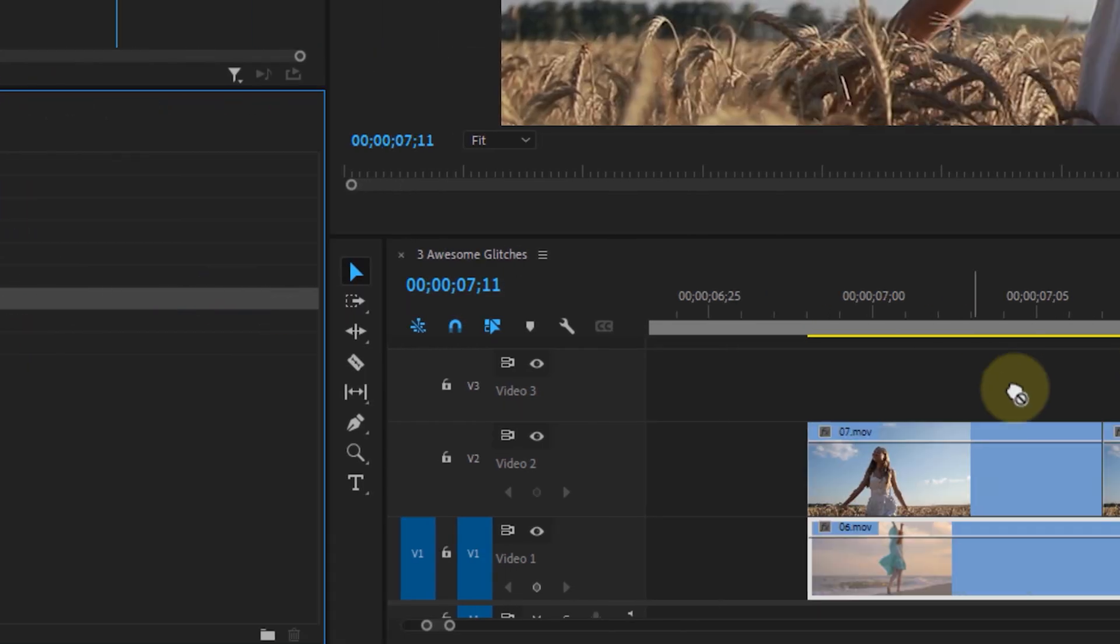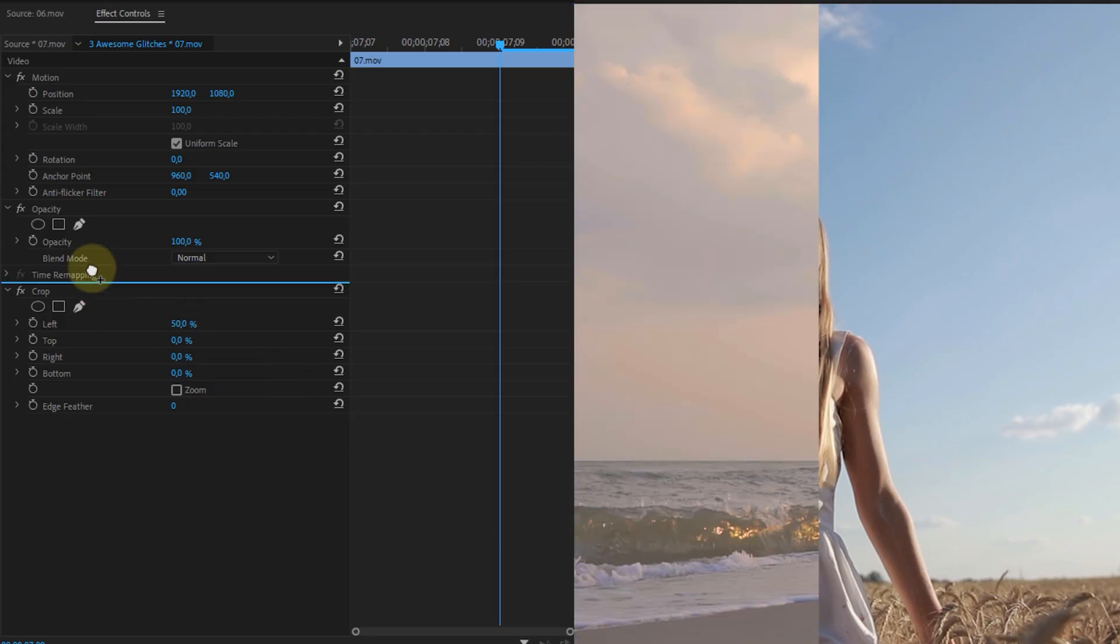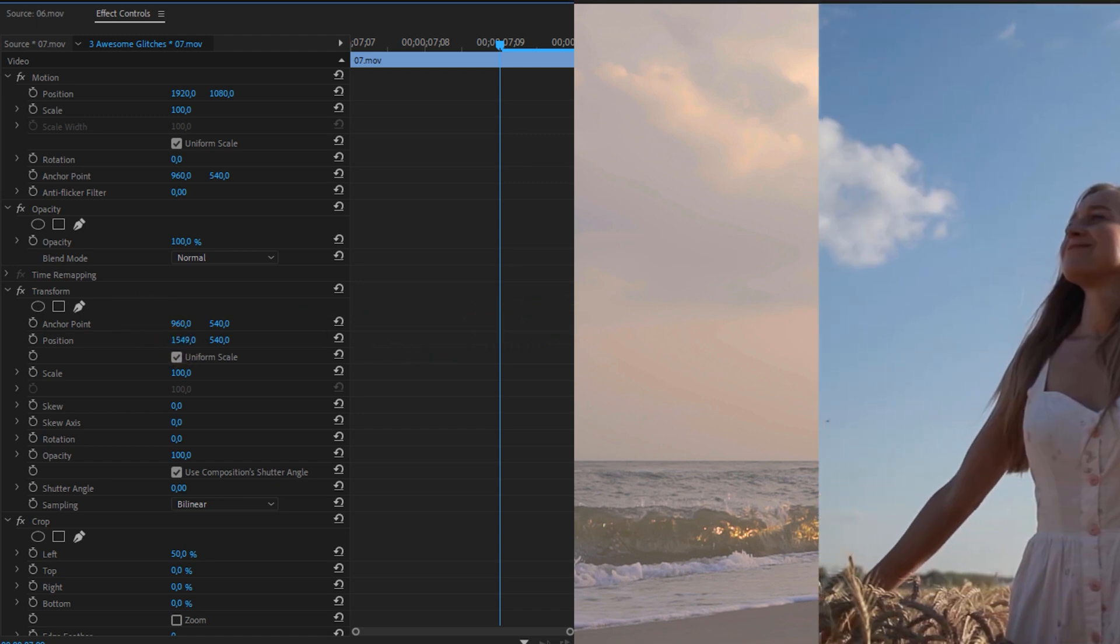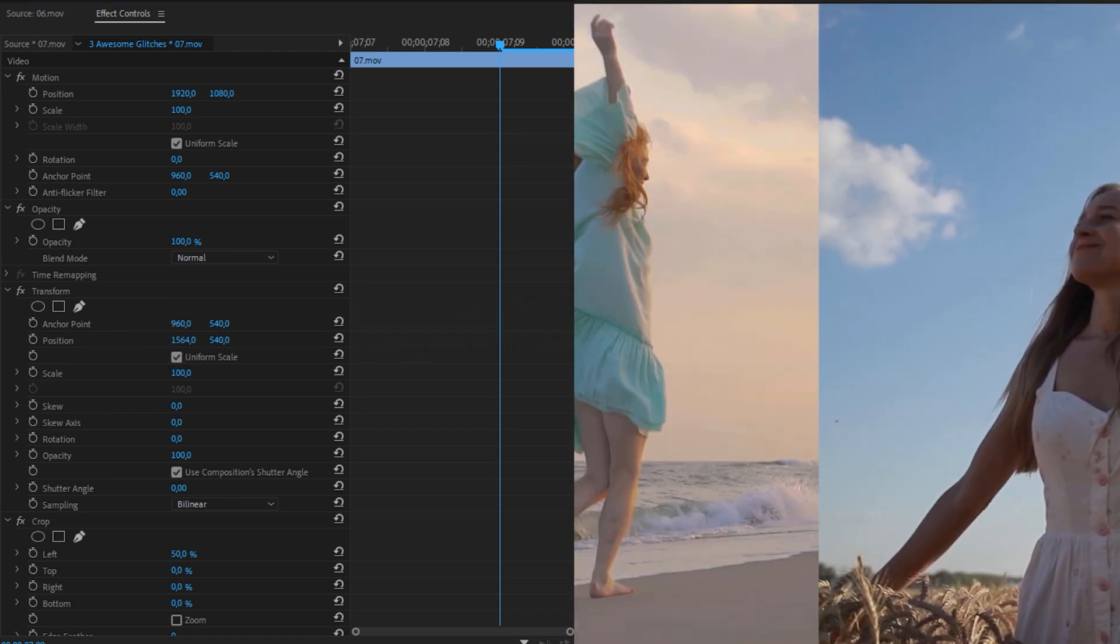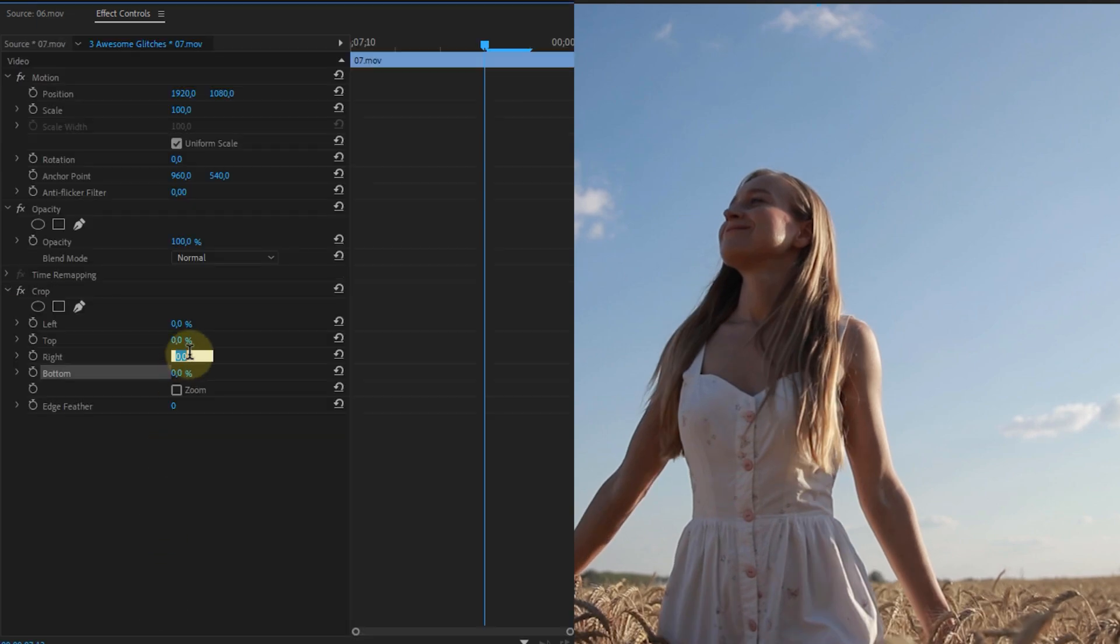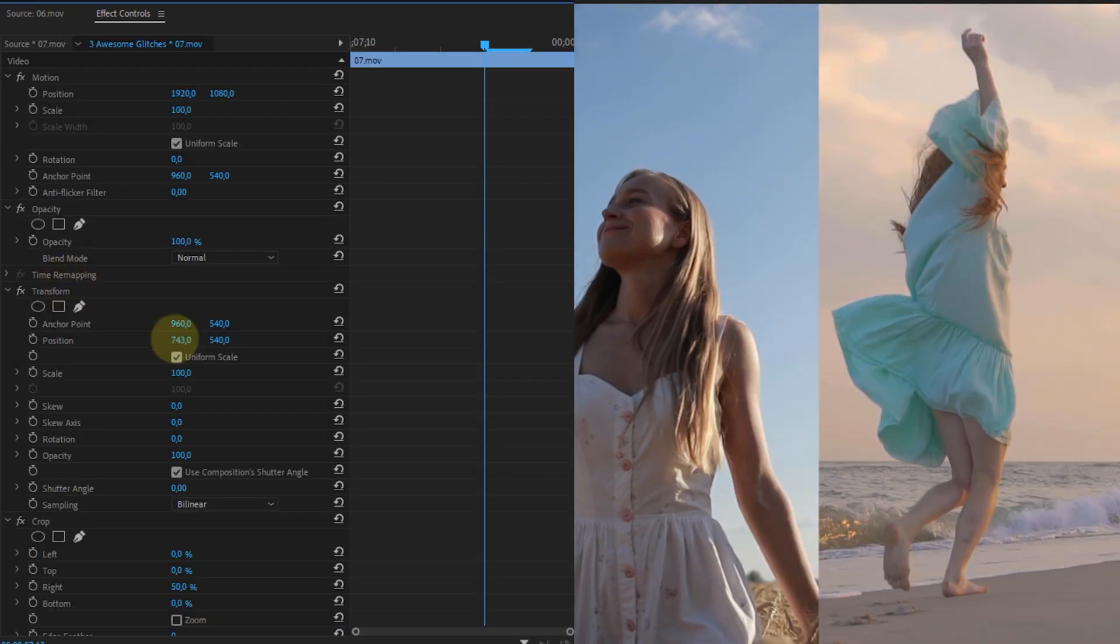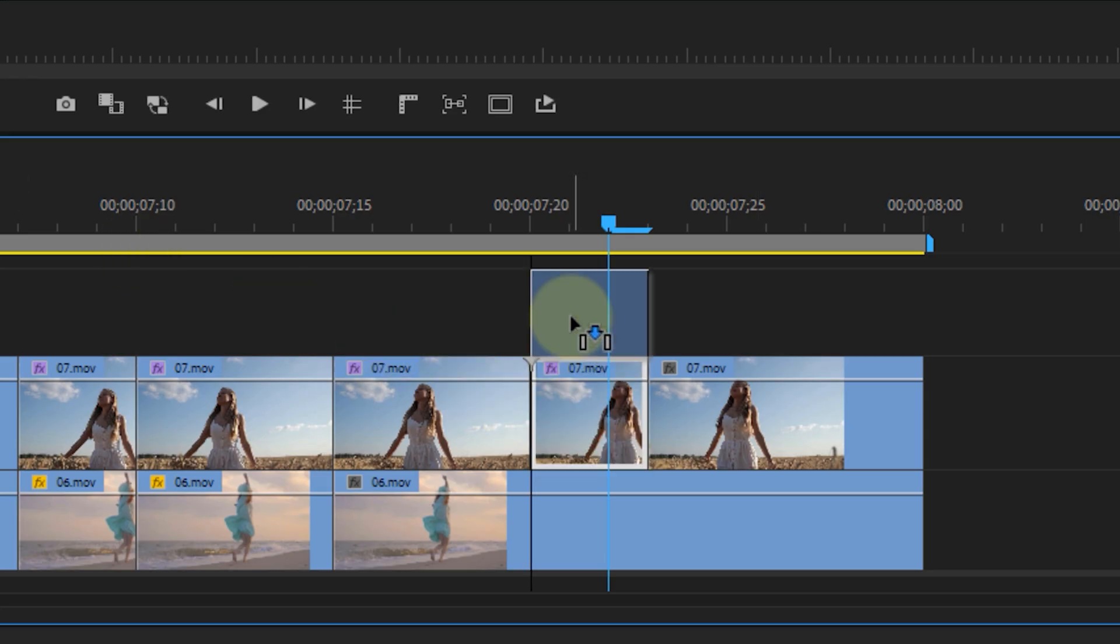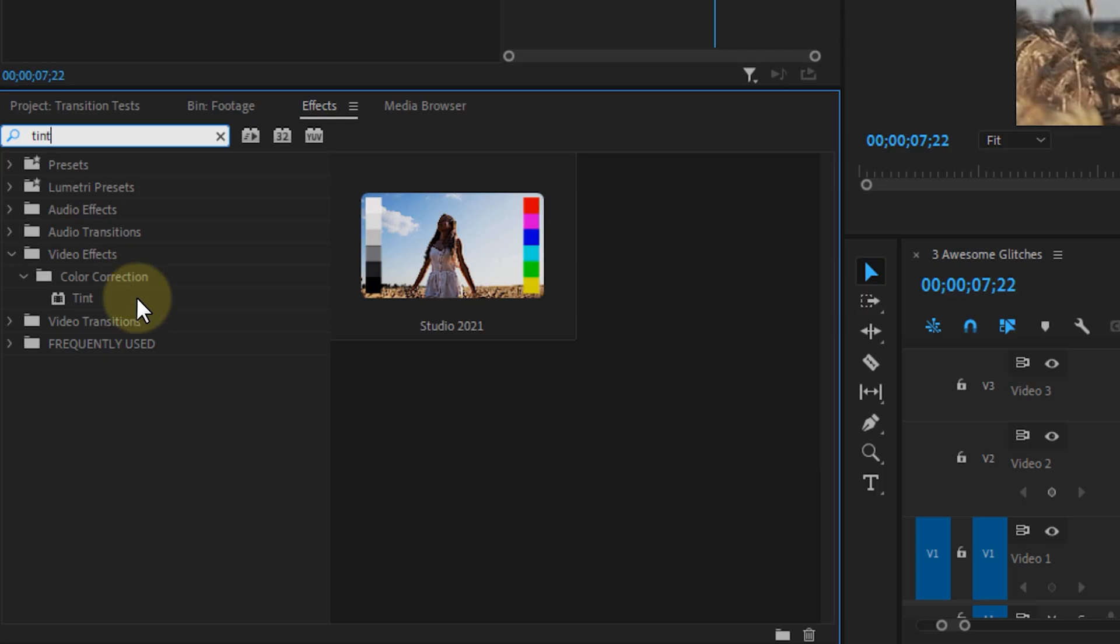Then place the crop effect on it and set either one of the values to 50%. Use the transform effect above the crop effect to rearrange the position and scaling if needed. Now on the next clip do the same but make it another value. Then play around with the positioning of the upper and lower clip as well as the size. And if you want to make it more trippy then duplicate the upper clip by holding alt while dragging.